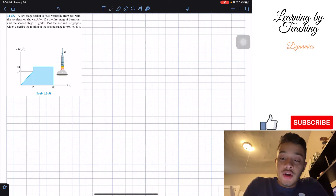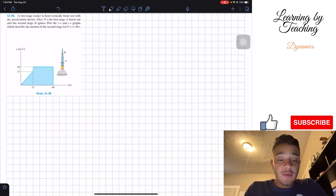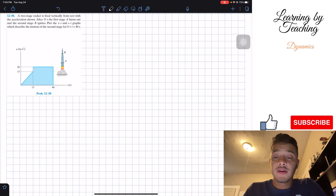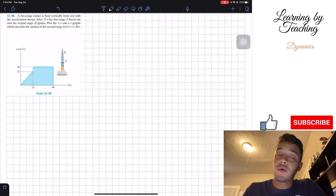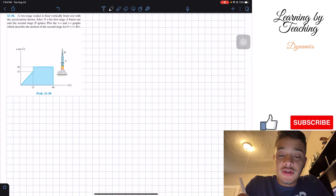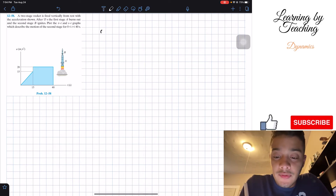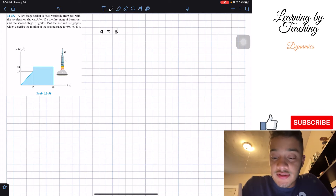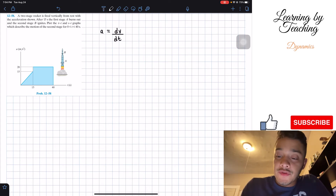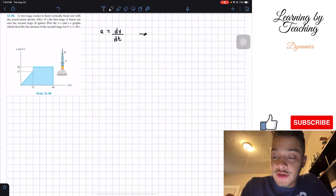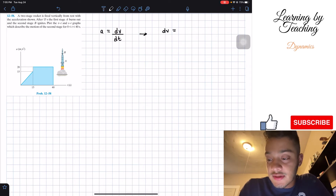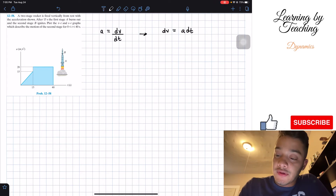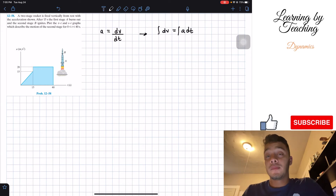Knowing that we have our acceleration graph and can create acceleration equations from it, we need to find velocity. We can find velocity by knowing that acceleration is the derivative of velocity with respect to time. If we solve for the change in velocity, we realize that it equals acceleration times change in time, and if we integrate both sides, we will find velocity.